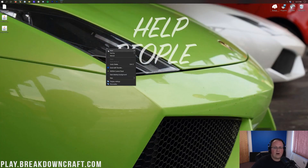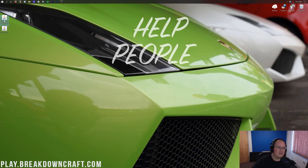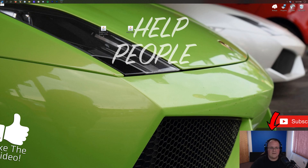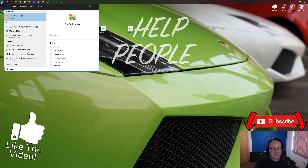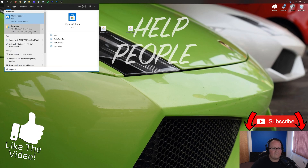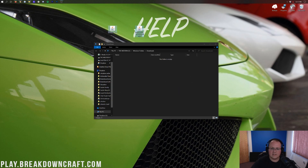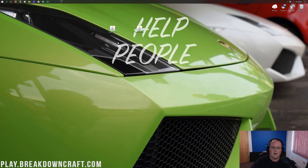Now we have both downloads: Optifine and Forge. If they're not on your desktop, they'll be in your downloads folder. To find that, click the Windows icon in the bottom left of your screen, type in Downloads, and open the downloads folder. From there, drag Optifine and Forge to your desktop for ease of use.